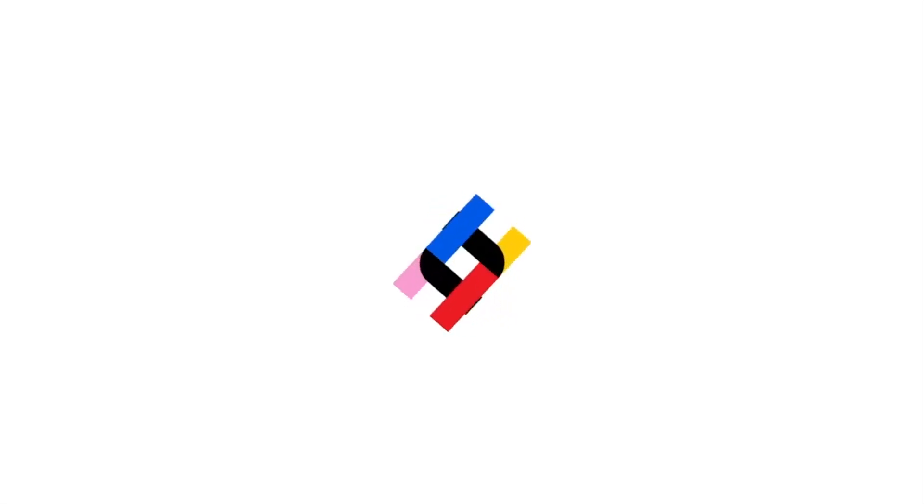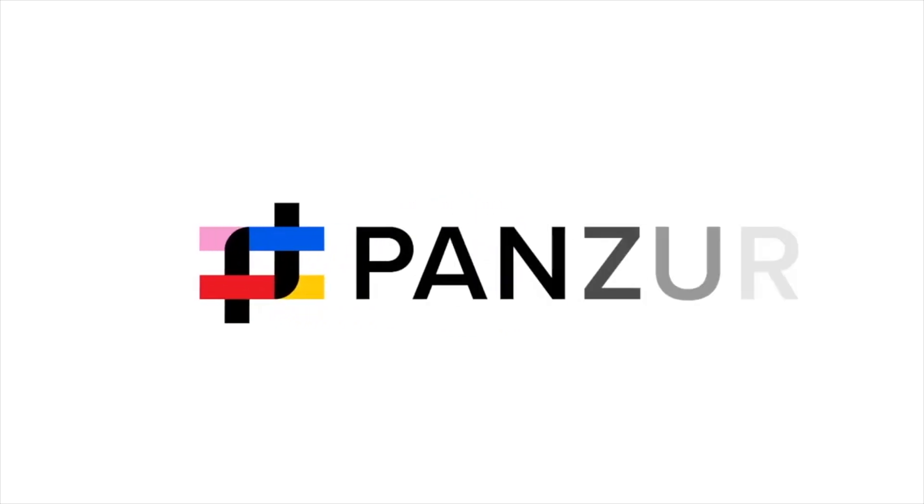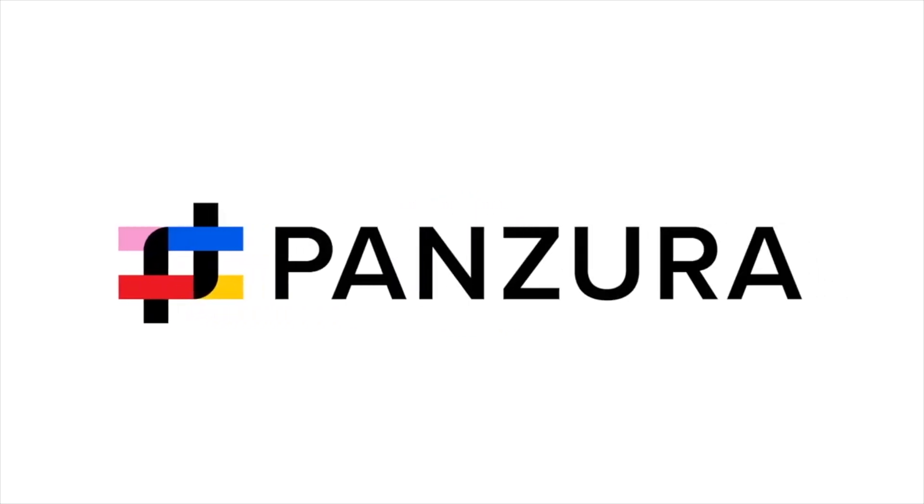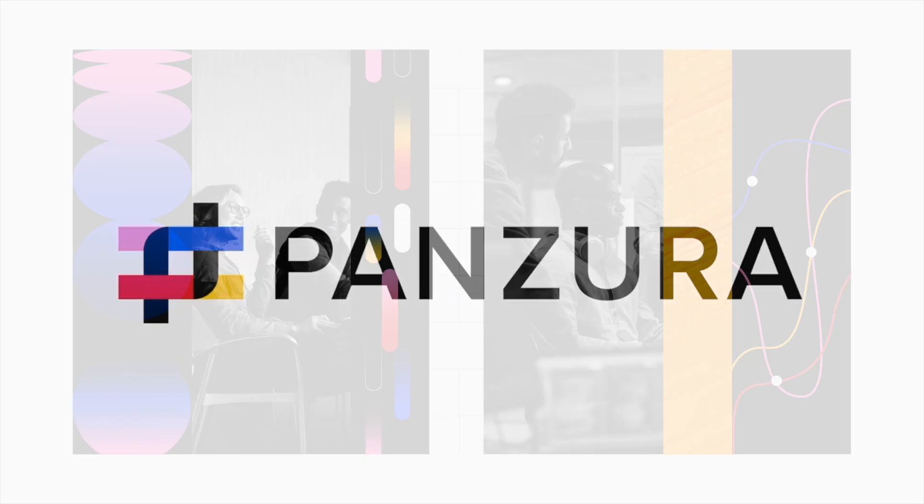The next chapter for Panzura is defined by thoughtful innovation and an intense focus on quality assurance.